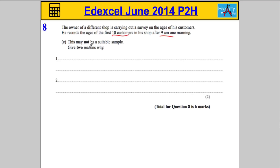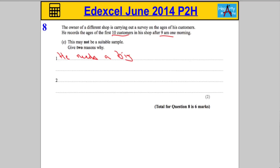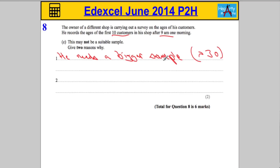Fairly straightforward. If you only ask 10 people, it's just not a big enough sample. He needs a bigger sample — preferably more than 30. We normally try to get a sample of at least 30.